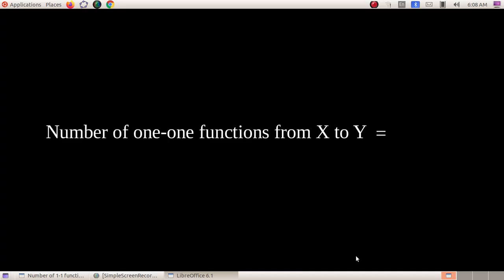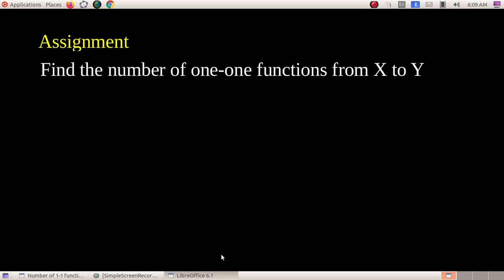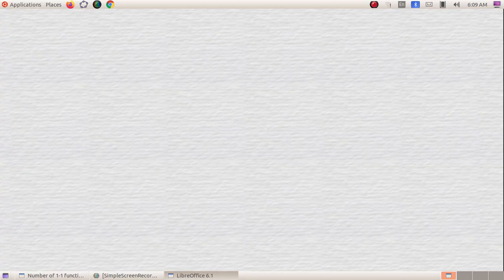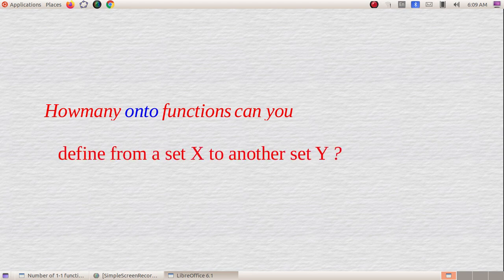So the formula is: the number of one-one functions from X to Y equals nPm, where n = |Y| and m = |X|. That's all for today's class on one-one functions. Think about how many one-one functions you can define from your set X to another set Y. Thank you for watching.